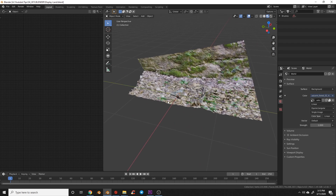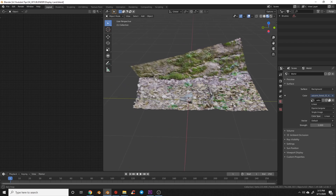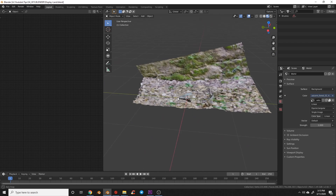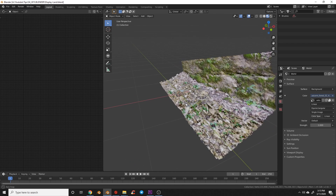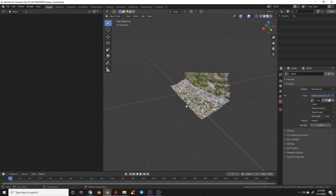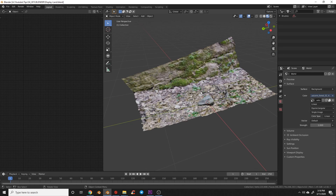These assets were created with DisplayLand, a photo scan app that you can download on your phone for free. So let's go ahead and get started.